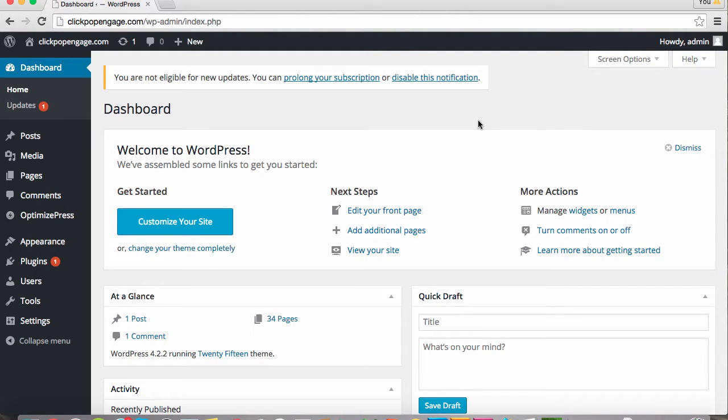Hi and welcome to ClickPop Engage. First I'm going to show you how to install ClickPop Engage into your WordPress site.